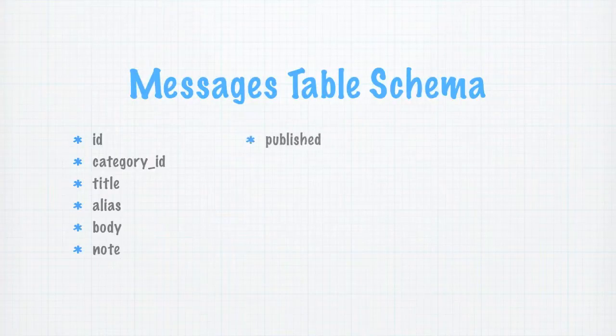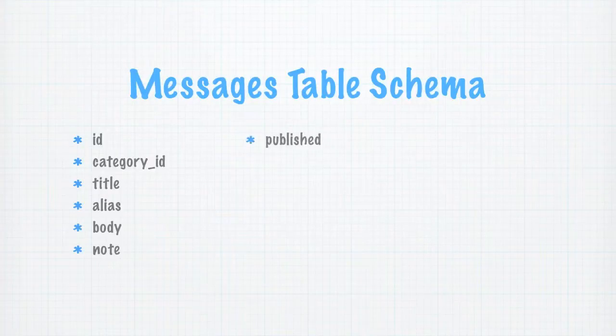Next is a block of standard Joomla fields. Published stores the published, unpublished or trashed state of the record.